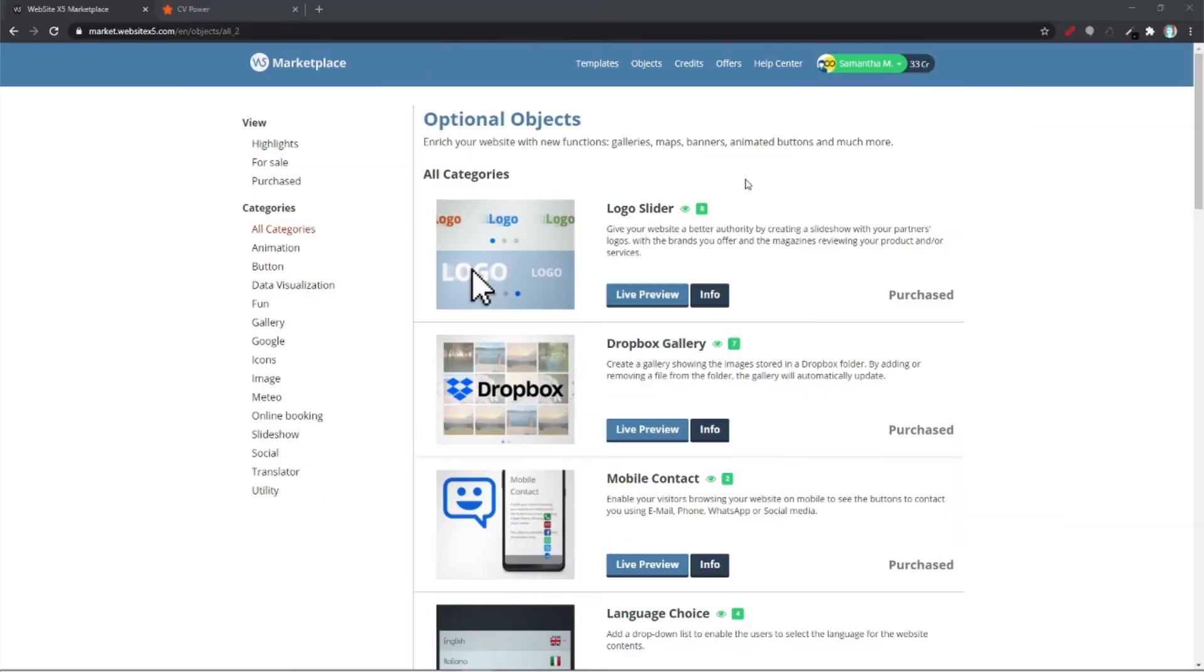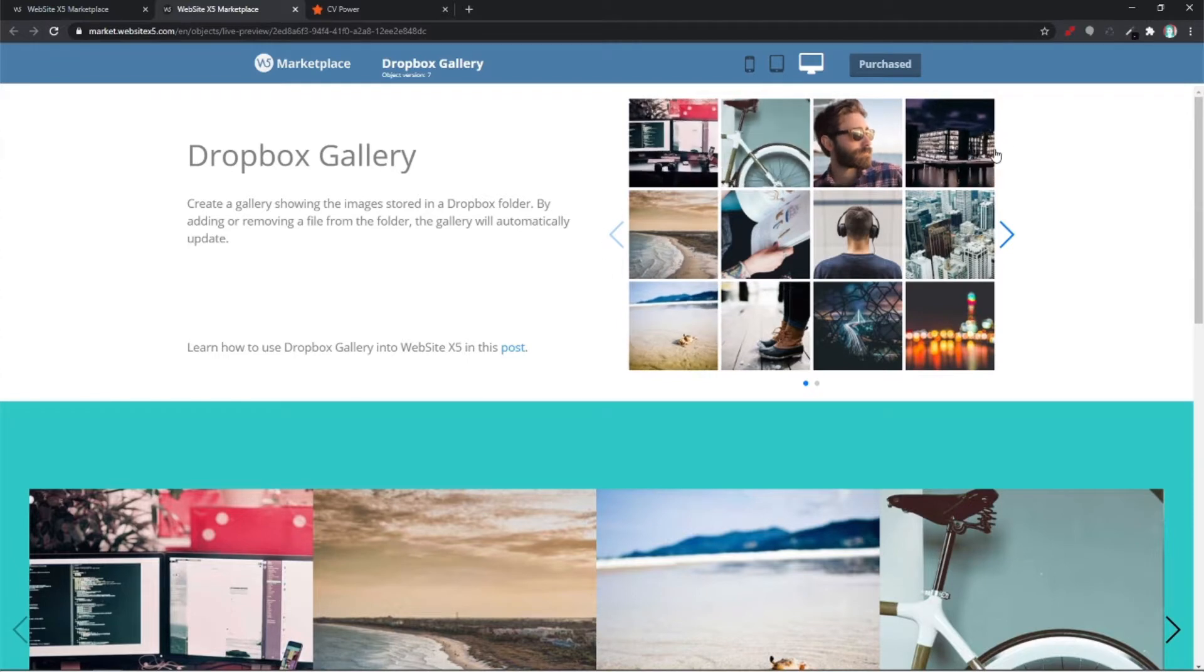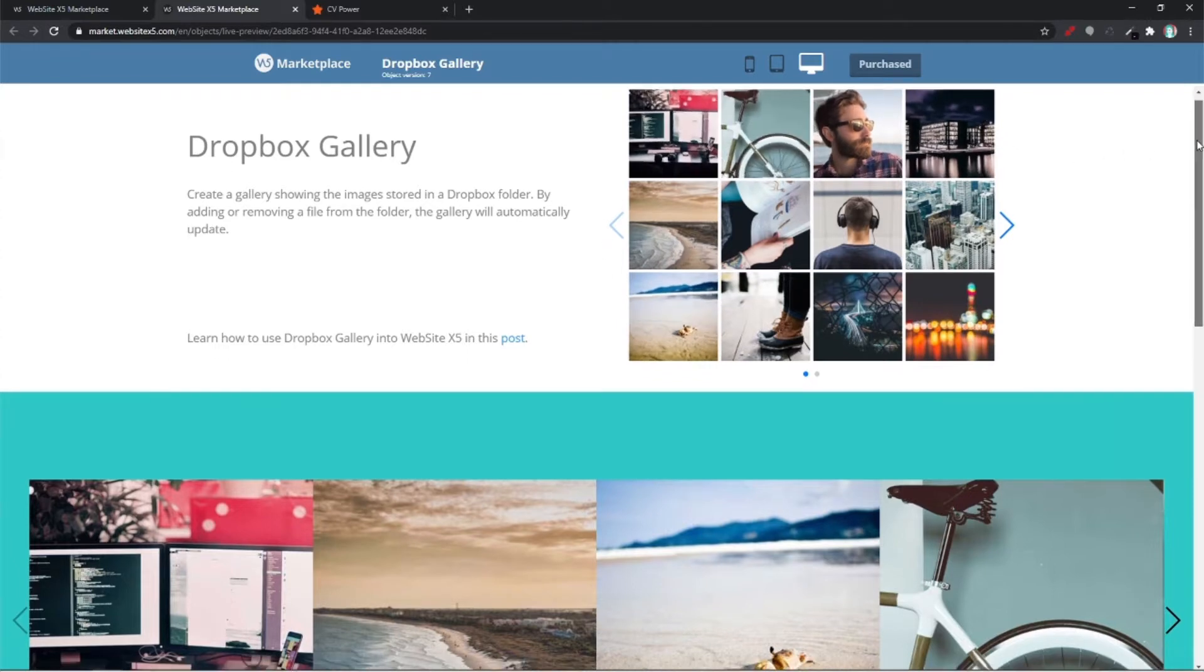Hello, I'm going to talk about the Dropbox Gallery object. Dropbox is perfect for teamwork anytime, anywhere. All your files are backed up to the cloud and available online.